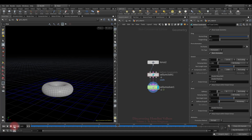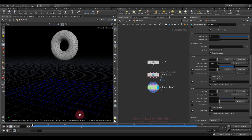That's all for this lesson. In the next lesson we are going to discover the plasticity properties of the bend constraint.